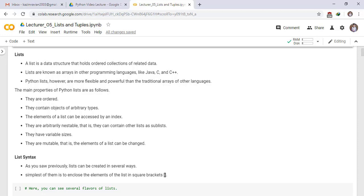Welcome to this lecture. Lists. A list is a data structure that holds ordered collections of related data. Lists are known as arrays in other programming languages like Java, C and C++.